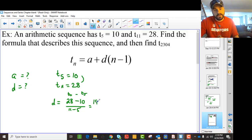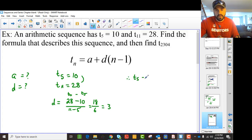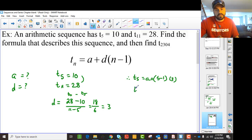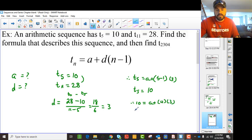So we end up with 18 divided by 6, and that's a common difference of 3. Once we know the common difference, we say T5 is A plus (5 minus 1) times 3. T5 is also 10, so 10 equals A plus 4 times 3. That gives us A plus 12, so A is minus 2.